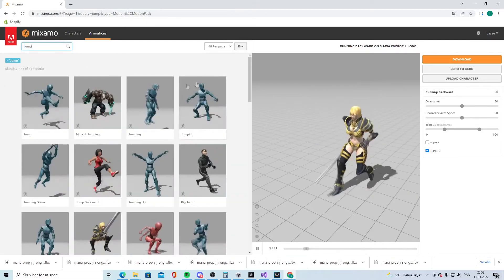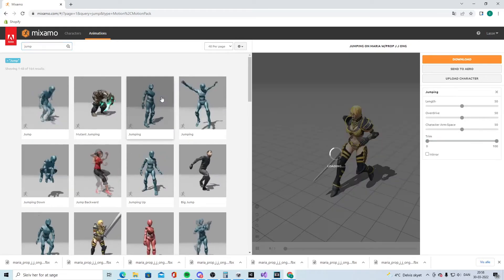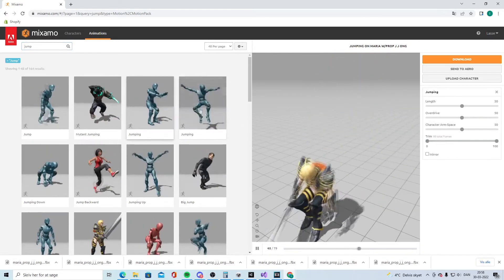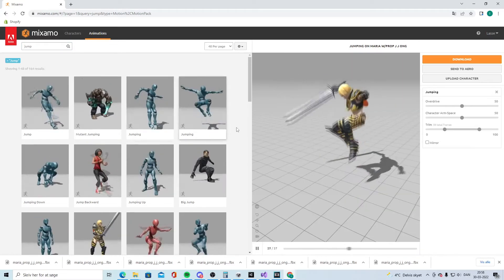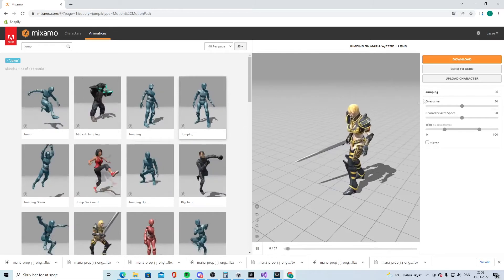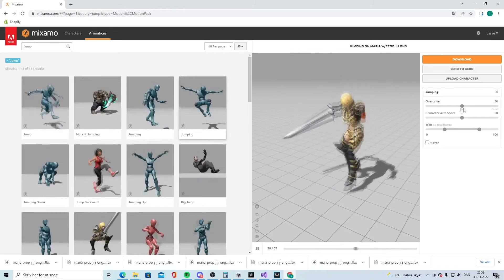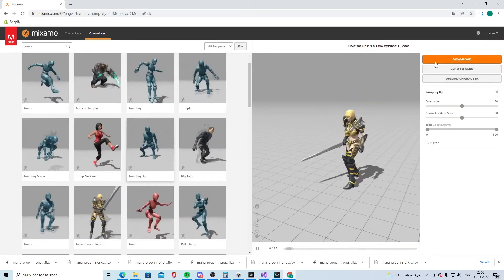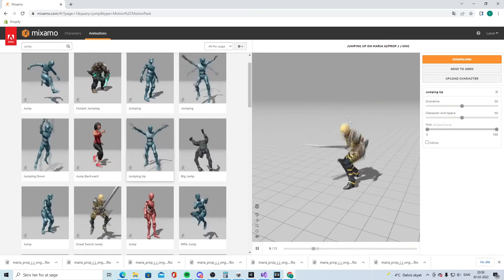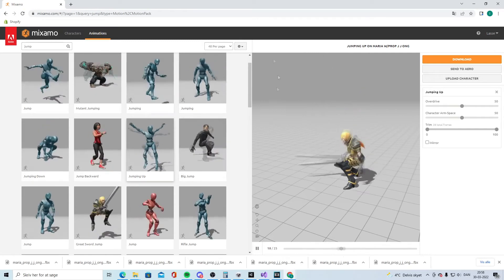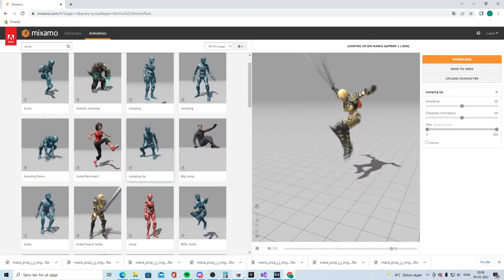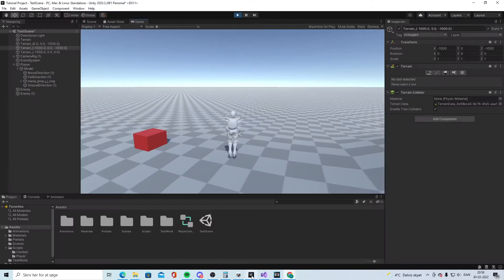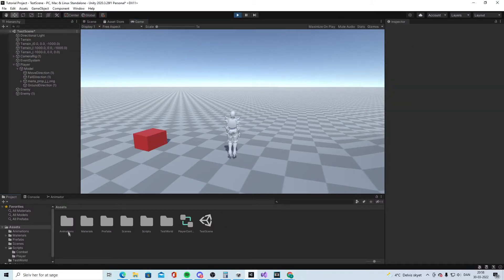For running back, find one you like, set it In Place, and download. Then you can have the jump animation — I picked one and downloaded it. Now you have all the downloads.